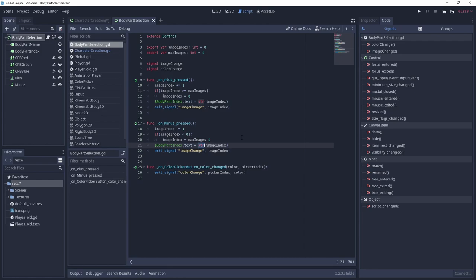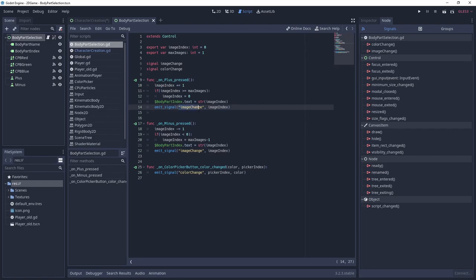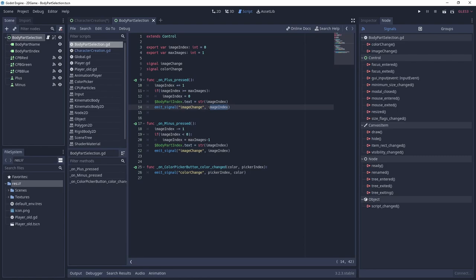Lastly, every function broadcasts a signal with emit signal. We need to pass to emit signal the name of our signal to broadcast and optionally additional parameters we want to broadcast along with the signal. So in the plus and minus function we emit the image change signal with the new image index value. While for the color pickers we emit the color change signal with the picker index and the new color value.